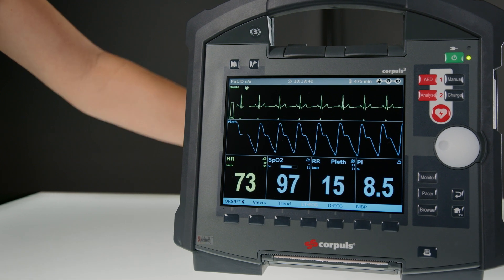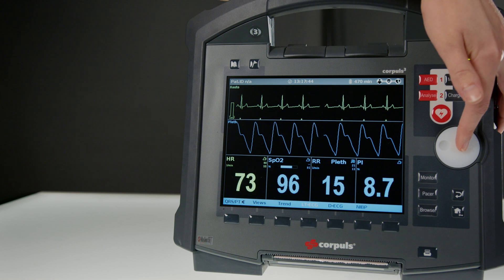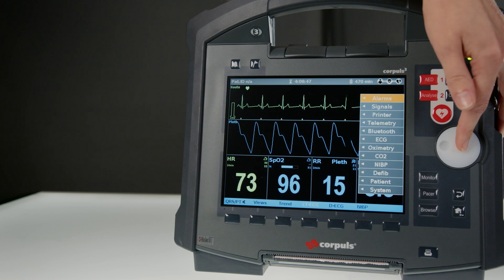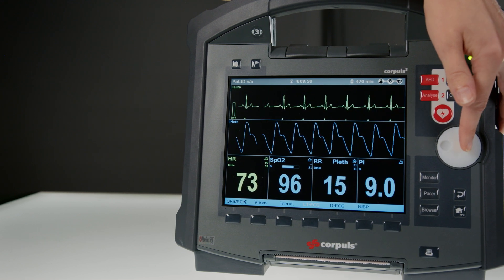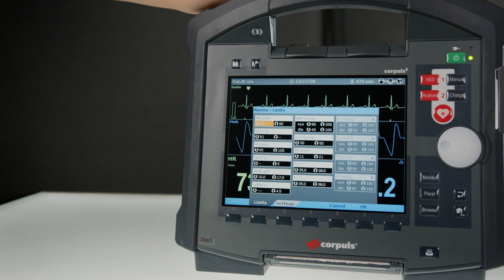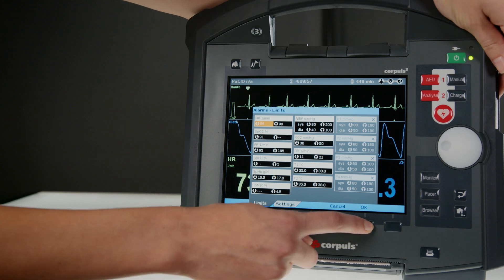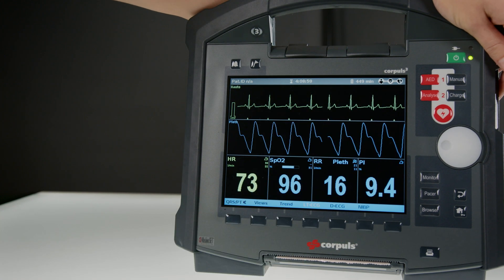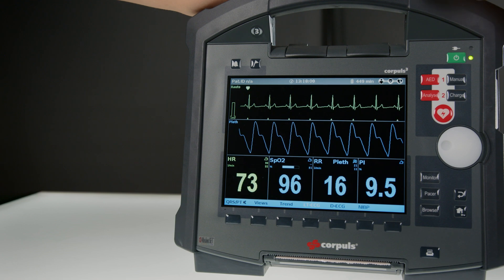I can adjust these by tapping on the main menu, alarms, limits, and then I can adjust for each parameter individually the upper and lower limits. This is then confirmed with OK and will be adopted for the running mission. When the device is restarted, however, this change is not saved.